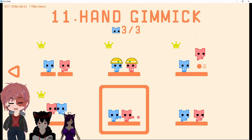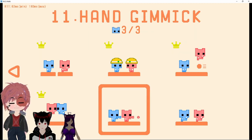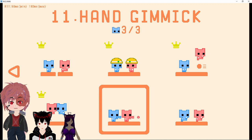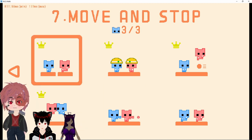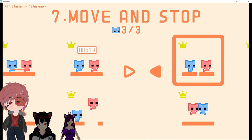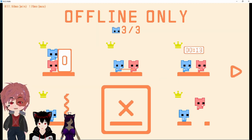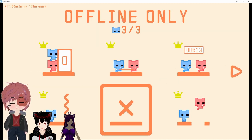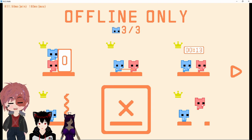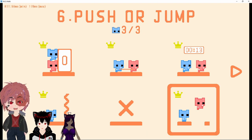This one, the peashooter. Can we go back one? I thought I saw something off. What's up with the X? What's up with that one? Oh, that's offline only.